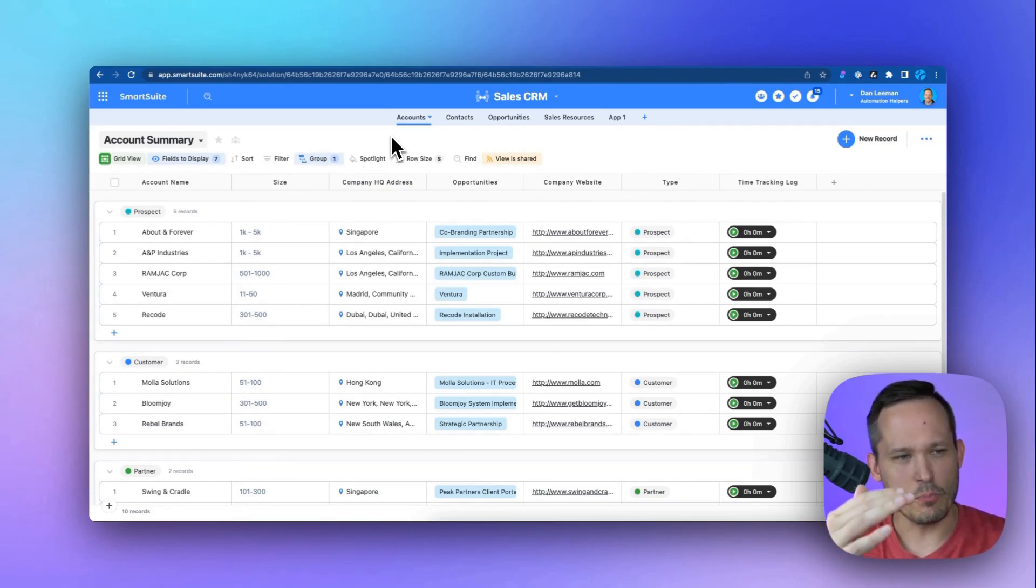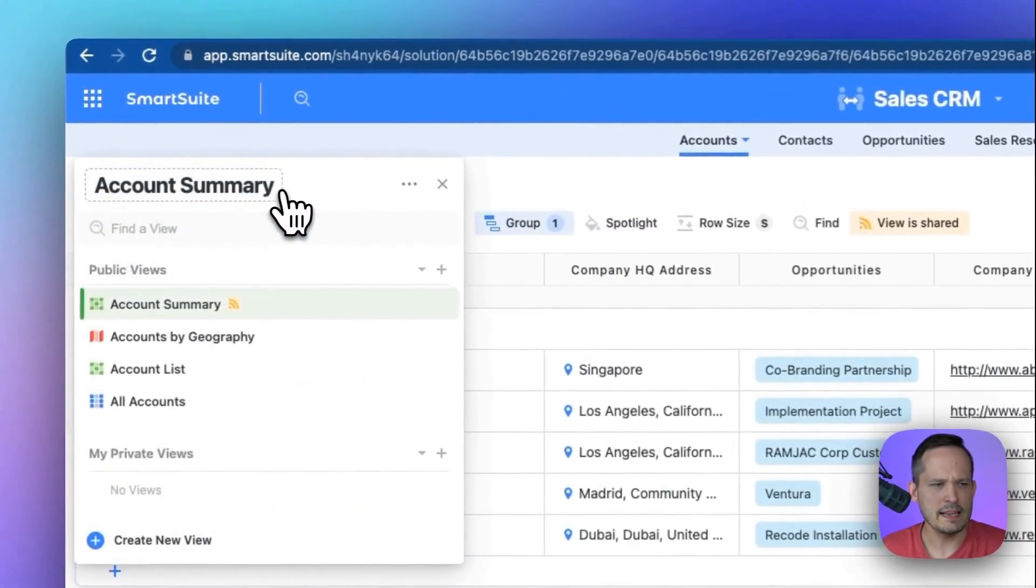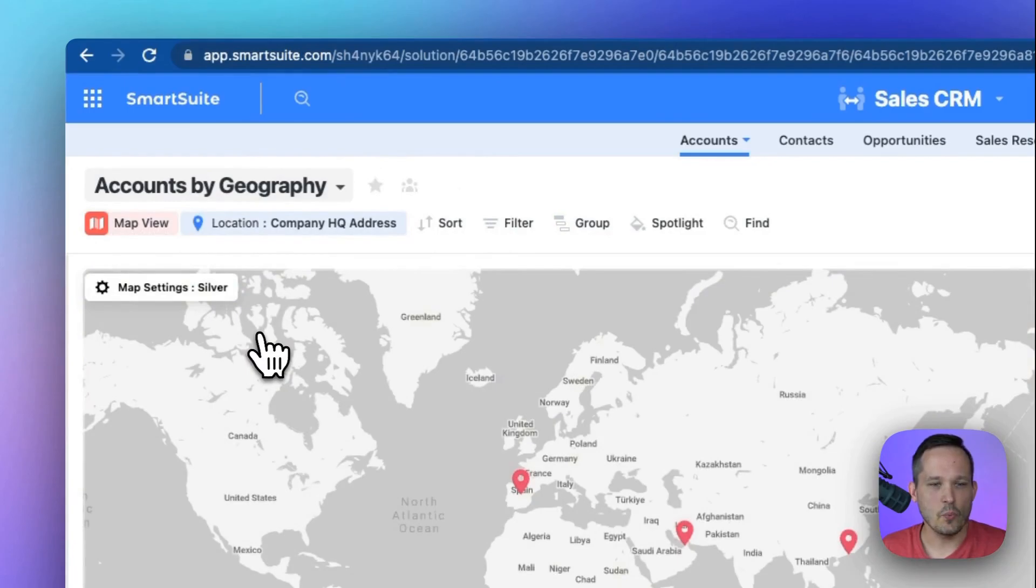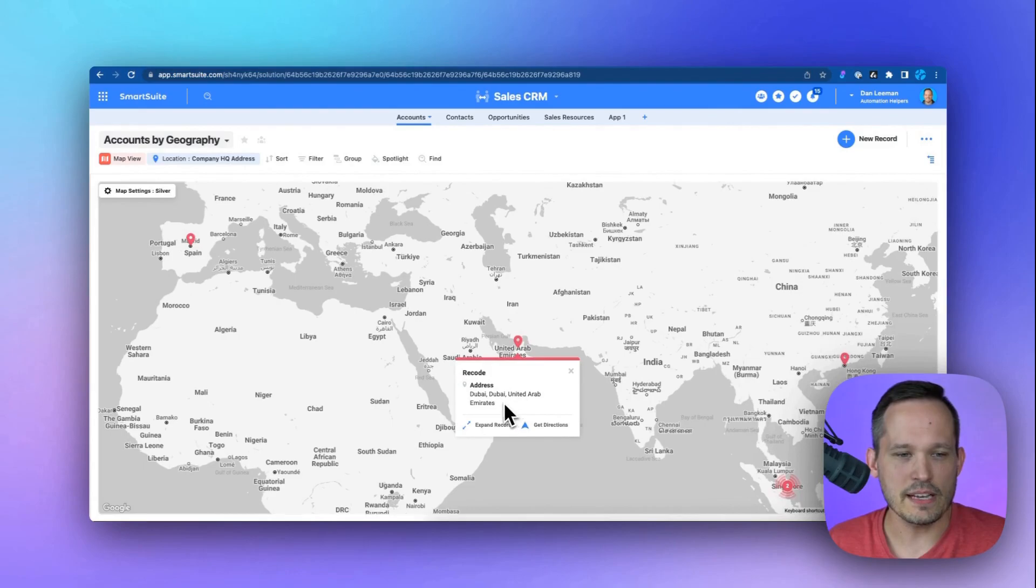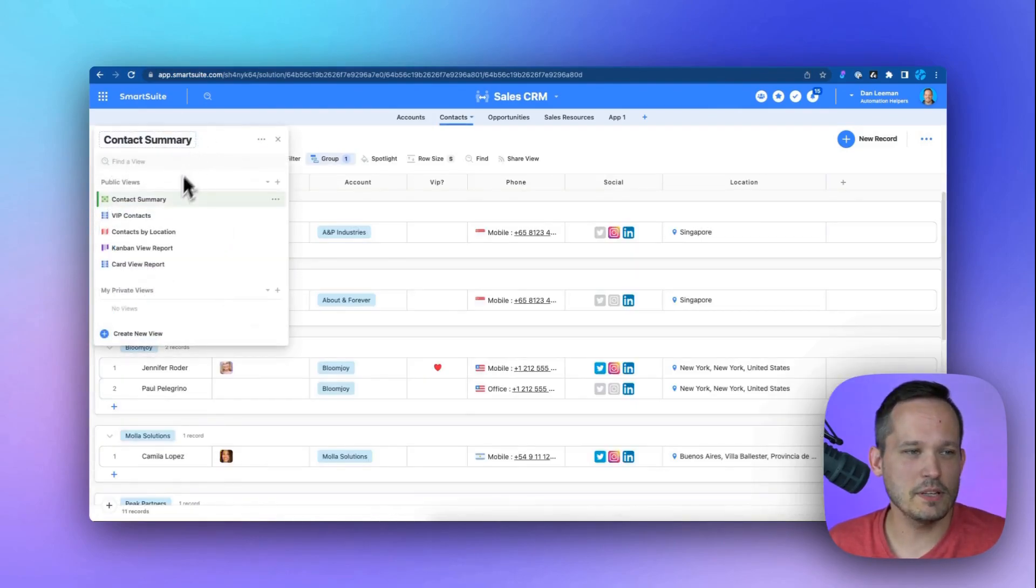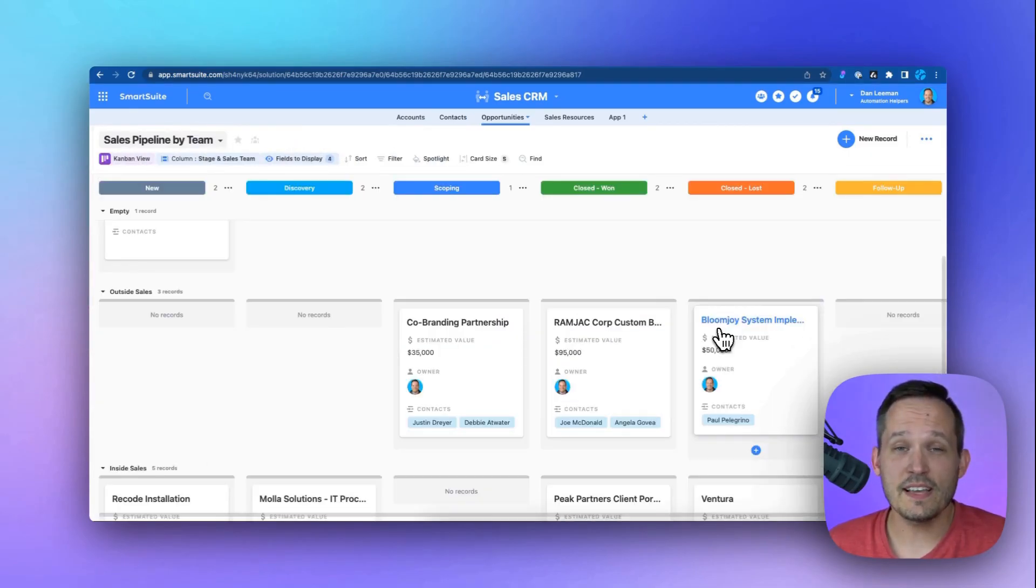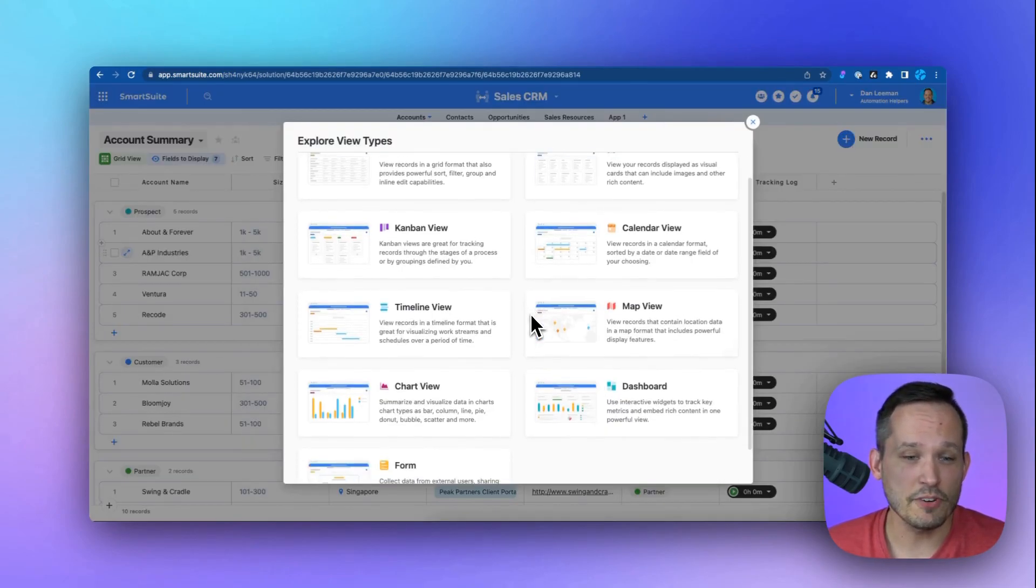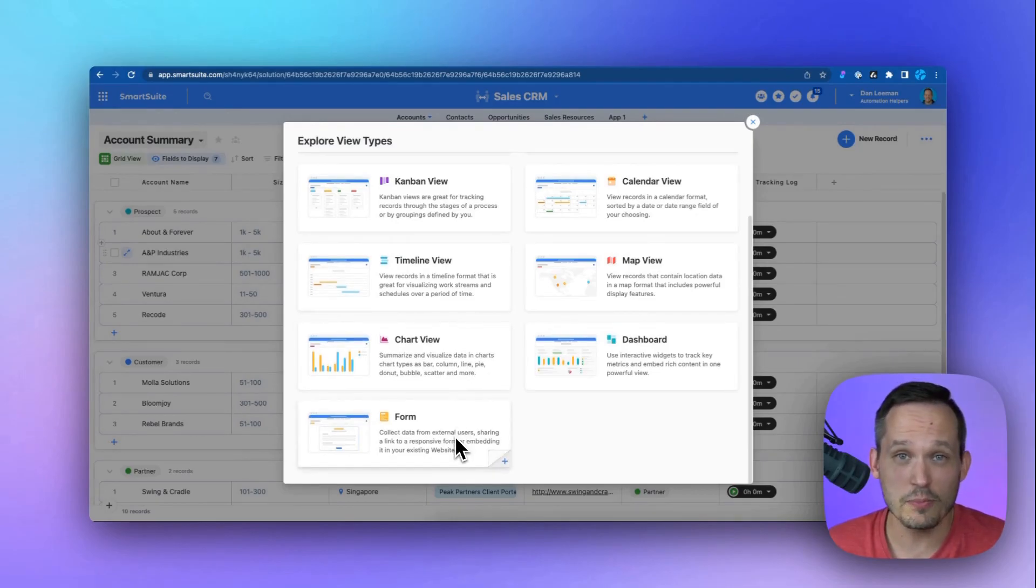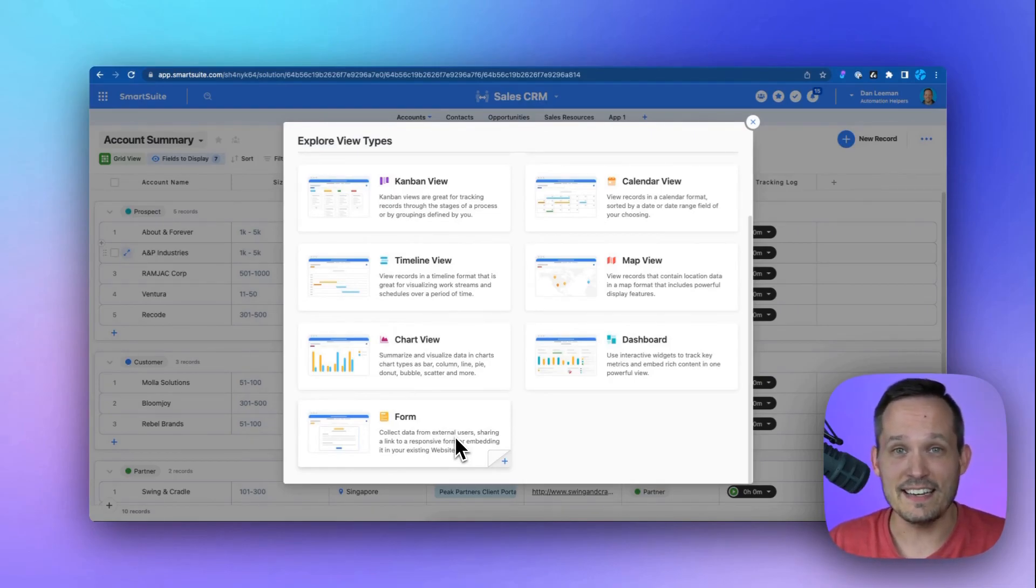But one of the nice things about SmartSuite is the ability to look at our data in different kinds of ways. So by default, we look at it in more of this grid view, which looks like a spreadsheet, but we also have the ability to be able to say, maybe I want to look at these accounts and where they're located geographically. And I can do this with a map view. And so I can actually zoom in and I can click on an account and see where they're located at. Or I have my contacts and I want to be able to look at them in a more visual way in this card view. Or we have our sales pipeline and we want to be able to track our opportunities between different sales statuses.